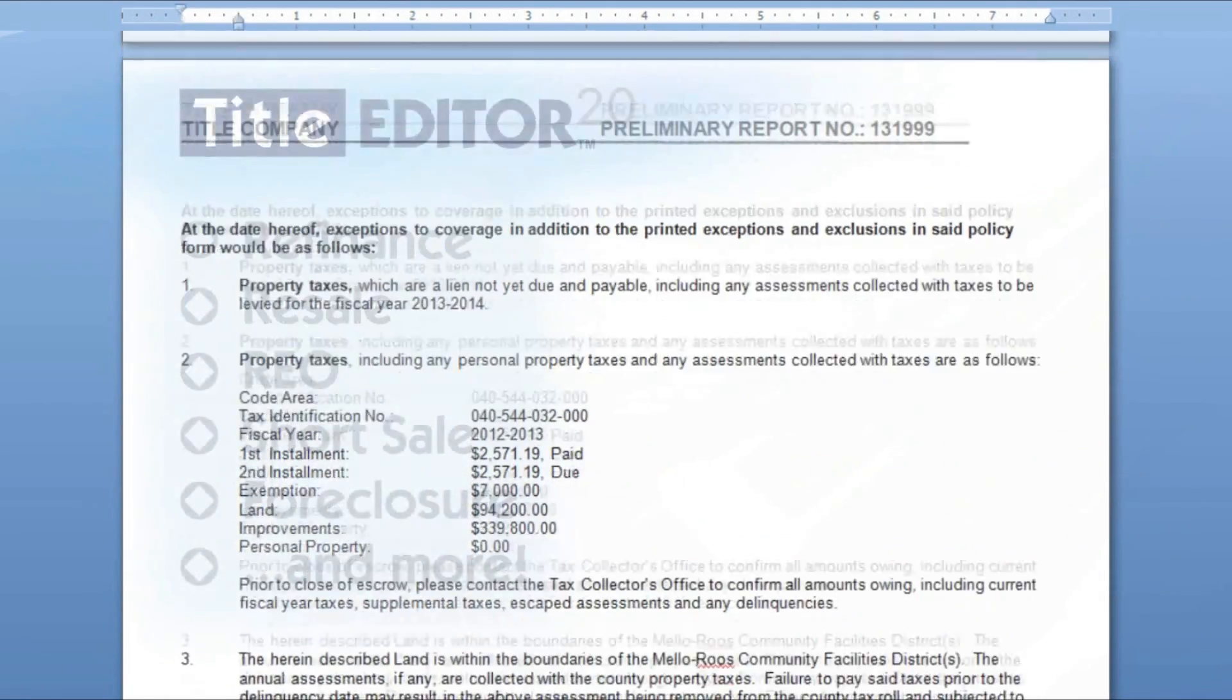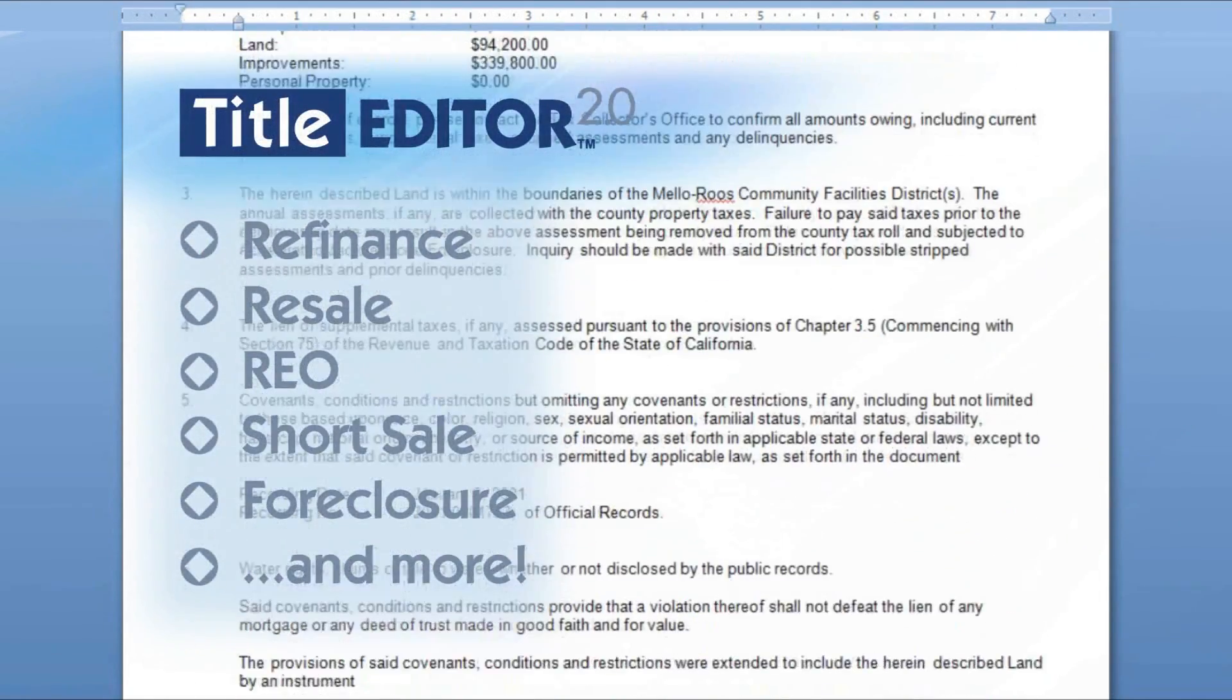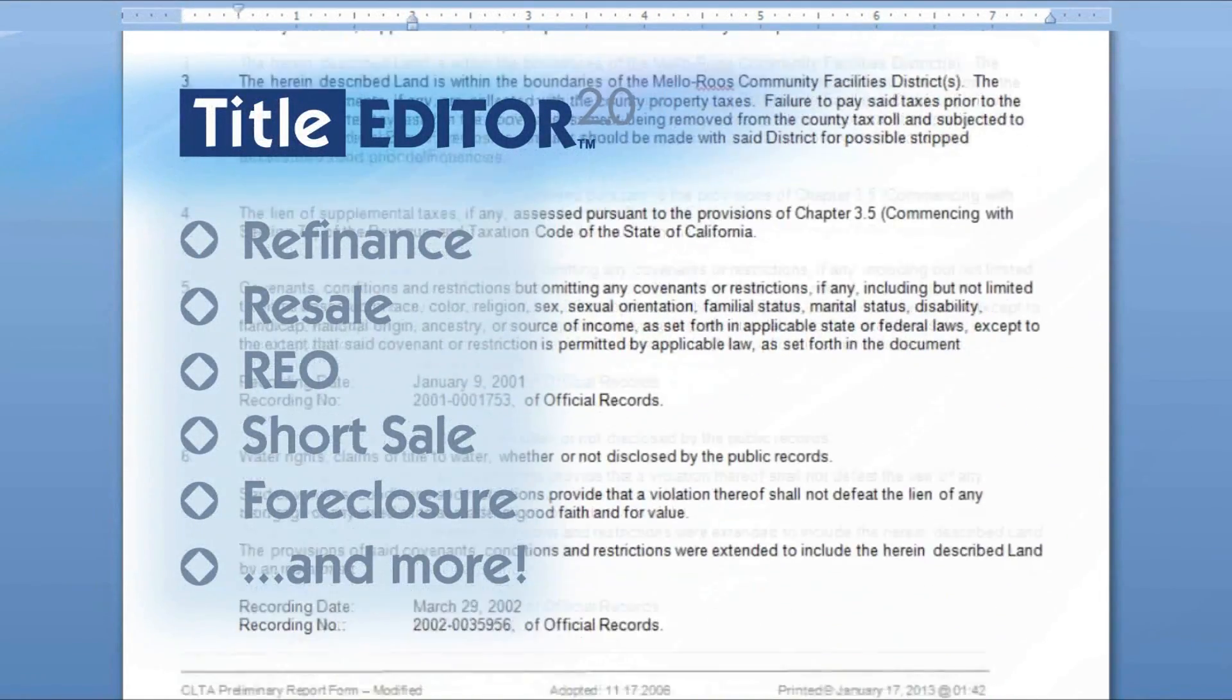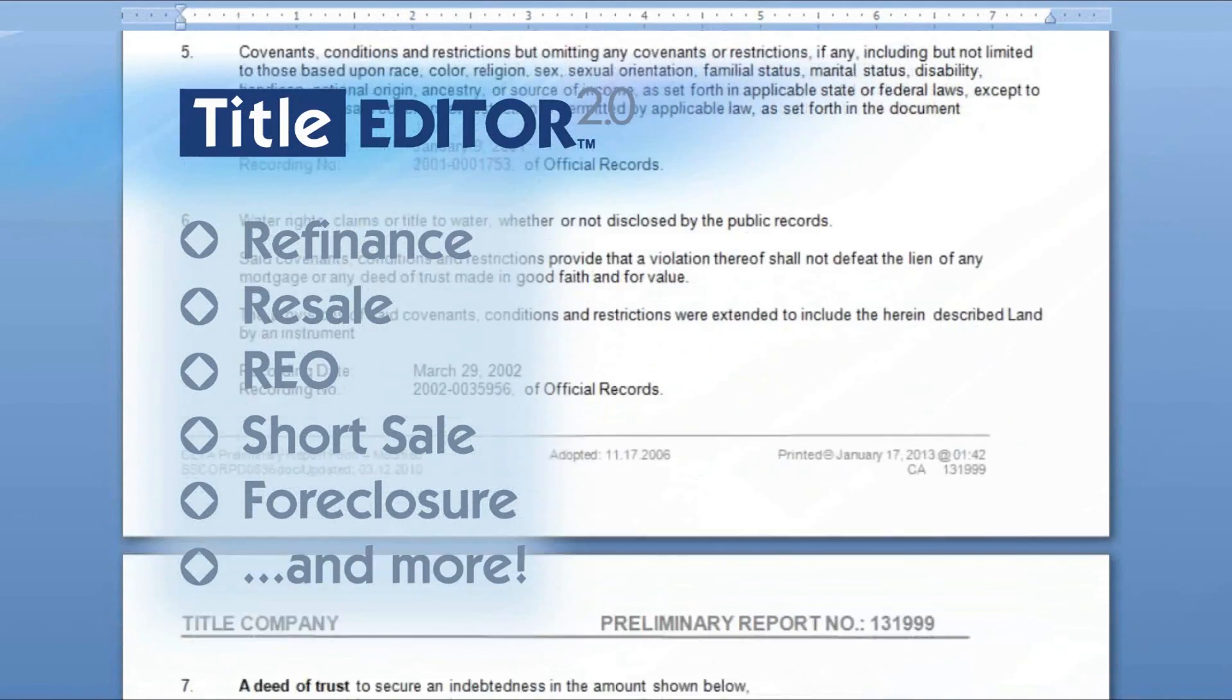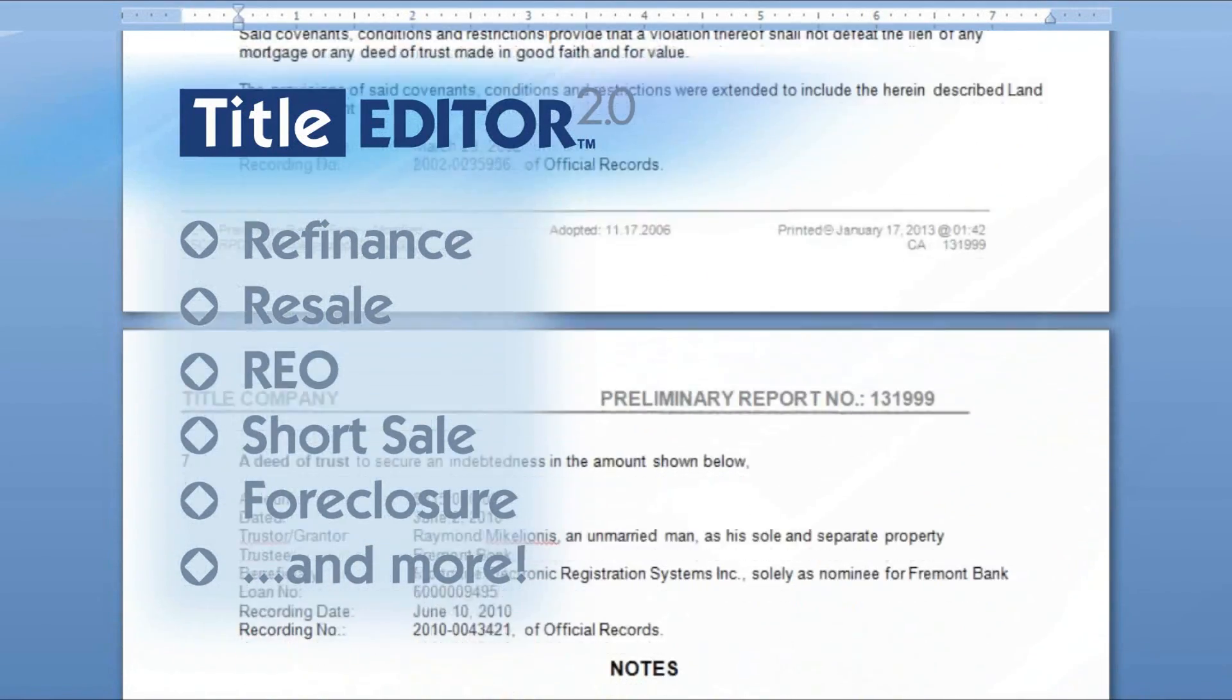All product types including refi, resale, REO, short sale, foreclosure, and more are available on the platform.